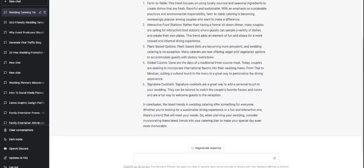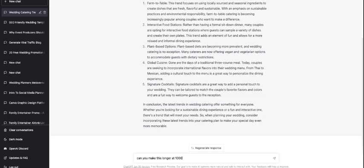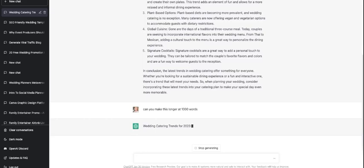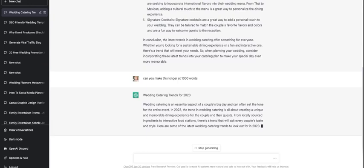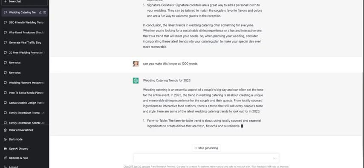Now I could go back and I'll say, this is great, but can you make this longer at 1000 words? It literally is going to rewrite the whole thing and make it a thousand words. I love, can I just tell you, I love this software. It is just incredible.